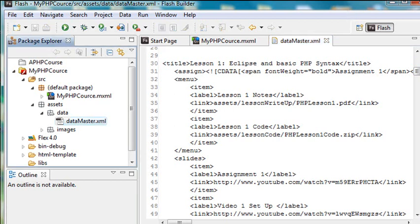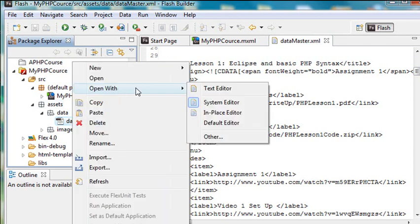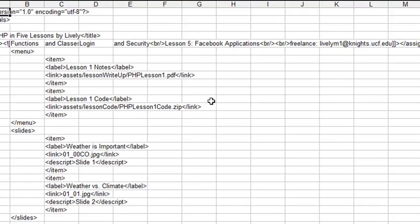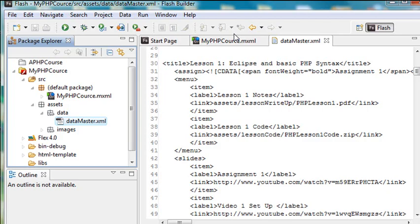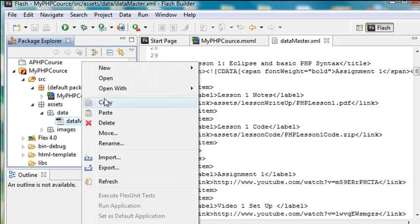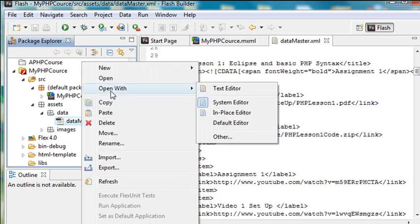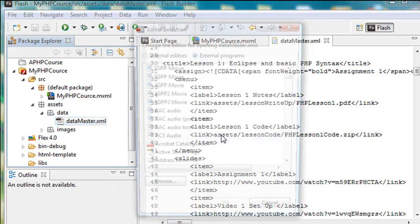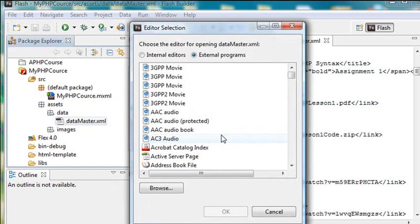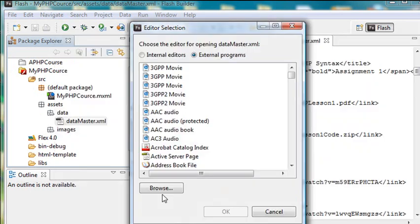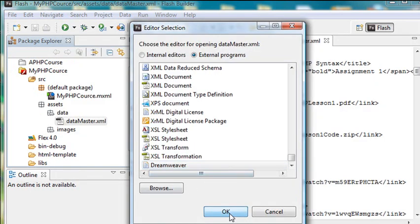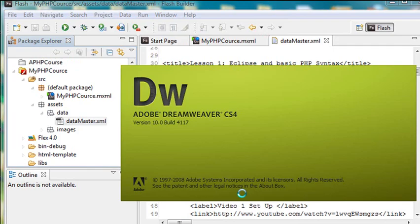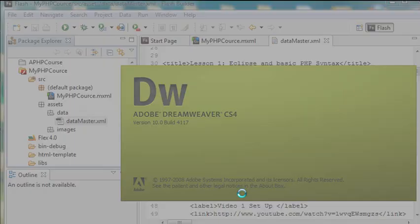So what I'd like to do now is actually open up this data master in Dreamweaver. So I'm going to open it up with the system editor. And it should go to Dreamweaver, but it didn't. It went to another program, Microsoft Works Spreadsheet. I don't really want to use that. So how do I get to Dreamweaver? I would right-click on data master. I'm going to go to open with and choose other. In that particular case, I can actually navigate to Dreamweaver and open it up with that. So I can actually edit. Now I'll go to browse. Let's browse to Dreamweaver. And there it is right there. Hit OK. And it opens up my XML in Dreamweaver.